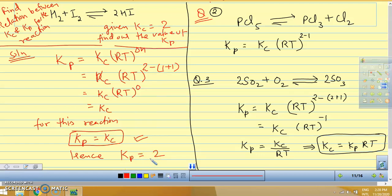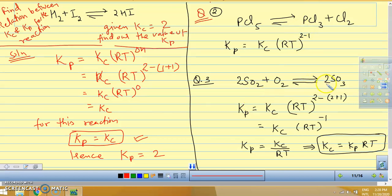For the next reaction, PCl5 gives PCl3 plus Cl2: product moles = 1+1 = 2, reactant moles = 1, so ΔN = 2 minus 1 = 1. Therefore KP equals KC times RT to the power 1. For the third reaction, 2SO2 plus O2 gives 2SO3: product moles = 2, reactant moles = 2+1 = 3, so ΔN = 2 minus 3 = minus 1. Therefore KP equals KC upon RT, which can also be written as KC equals KP times RT.